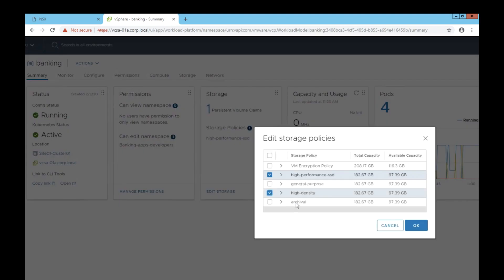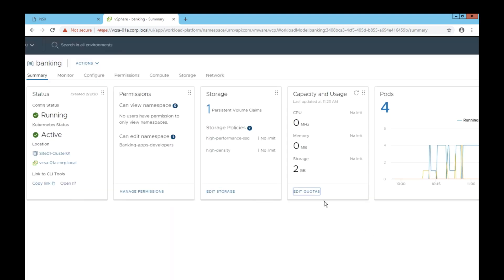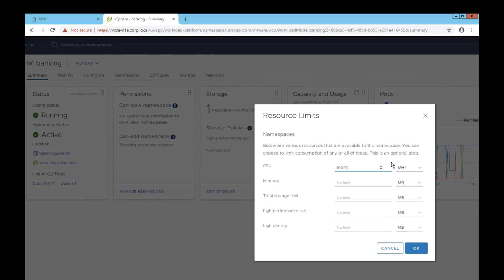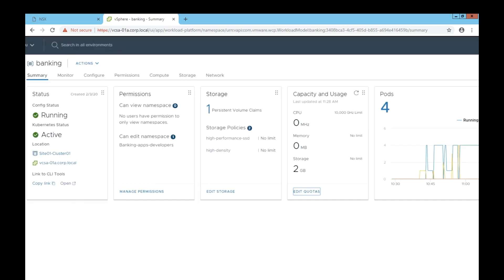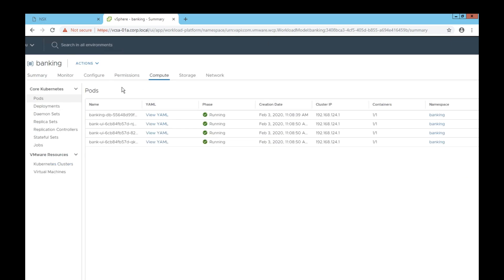All these are now available to our VI admins and to IT operations to start leveraging all the tools they've already used to run their existing applications in production. They can now take and apply to their modern applications as well.